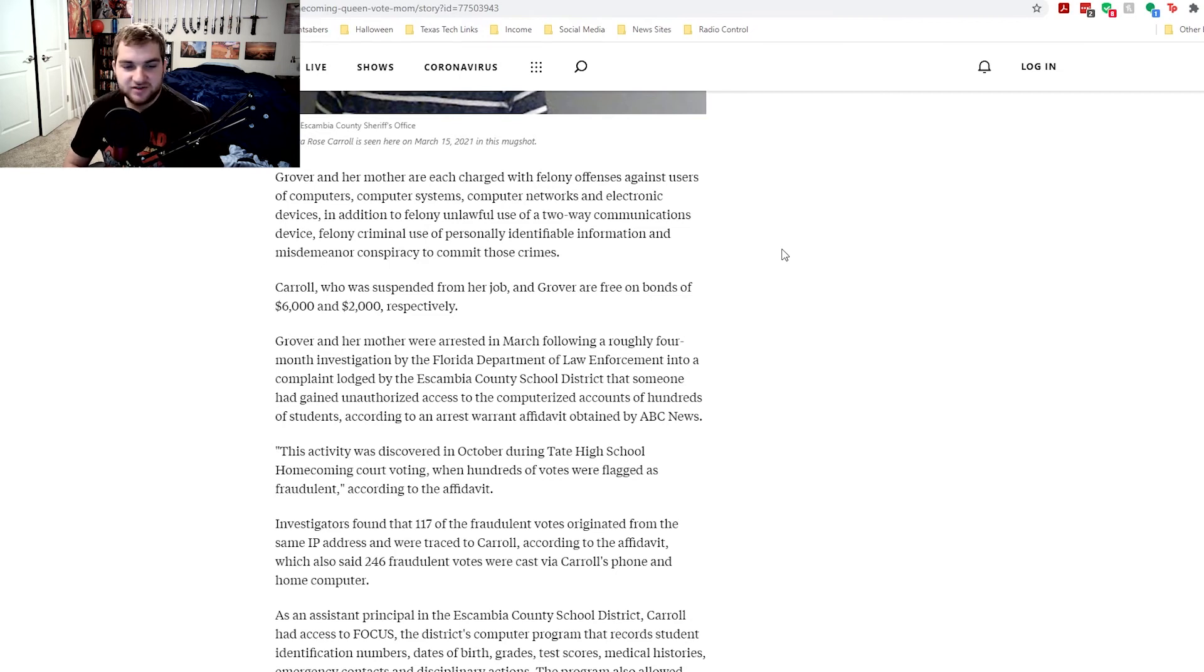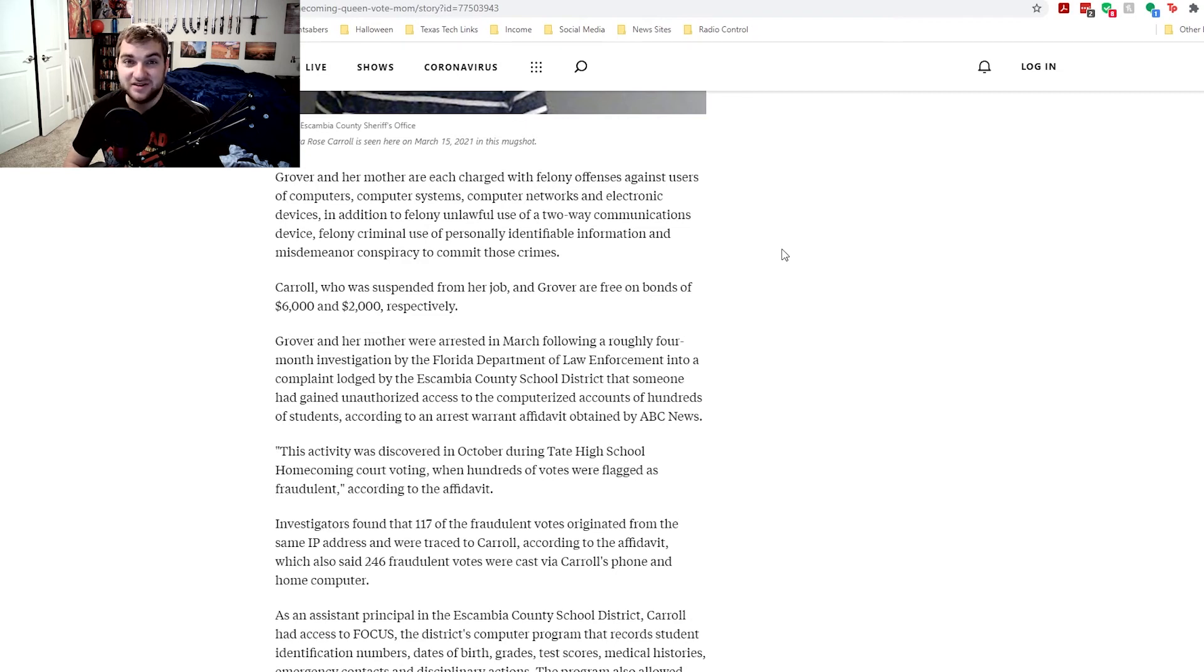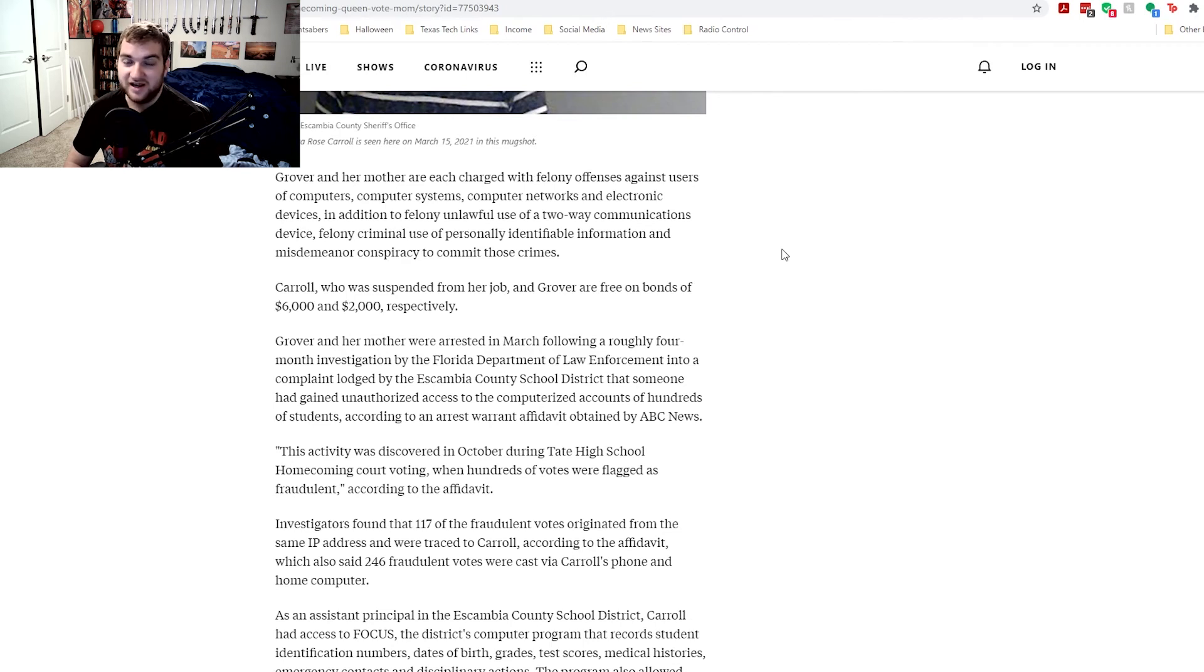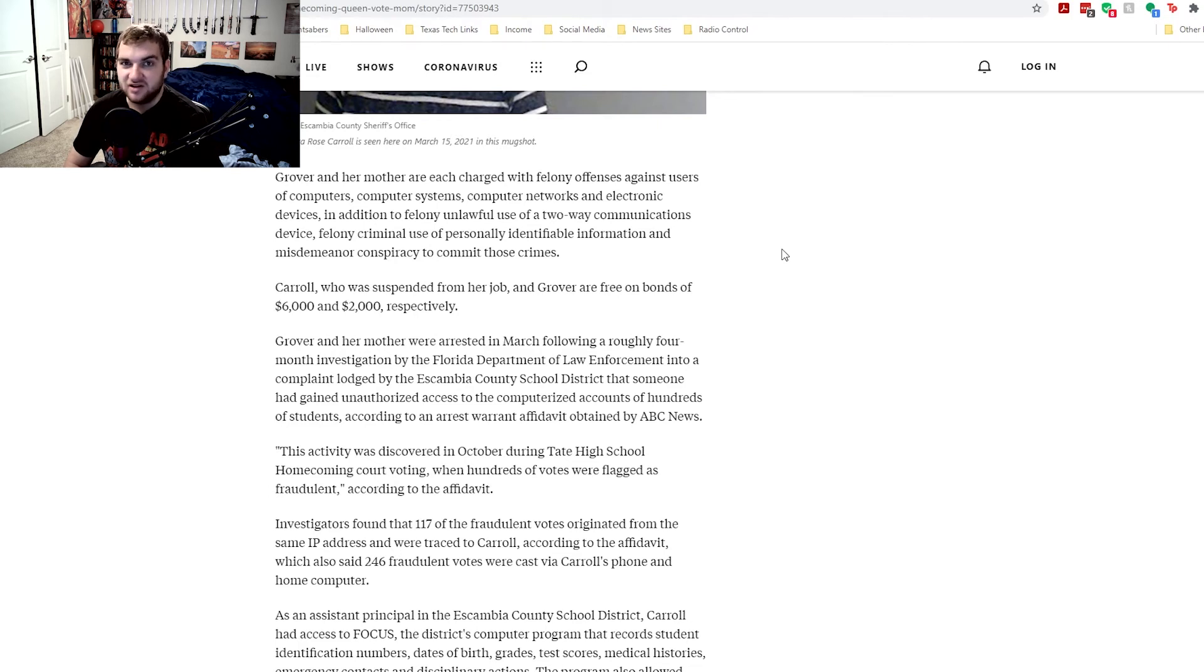I think being suspended from school is a fine punishment, but 16 years in prison, I think that's harsh. I've seen videos of what prison can be like. It is not fun. And I don't really think that she should go to a terrible place like prison just for that alone.